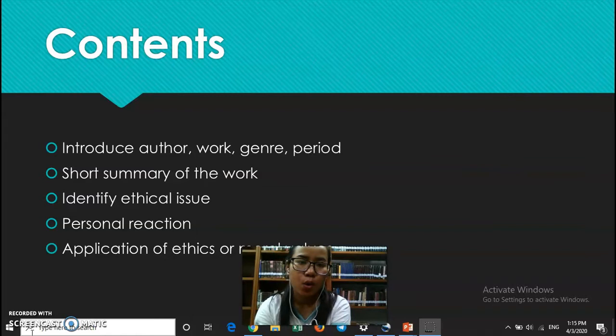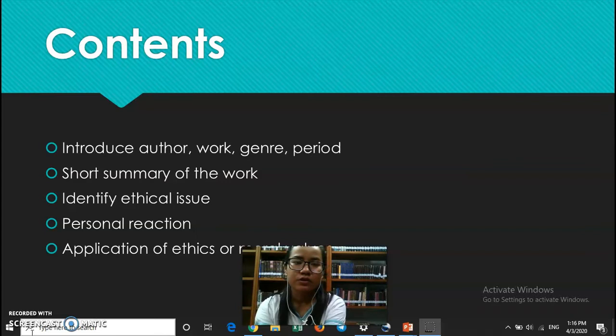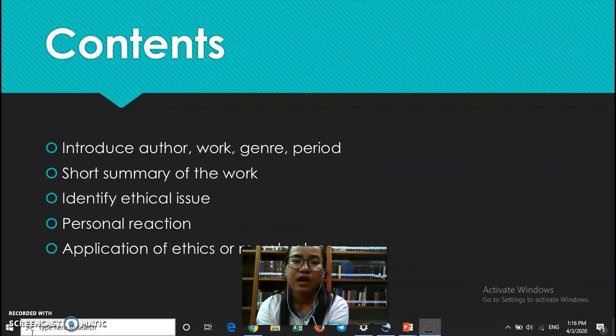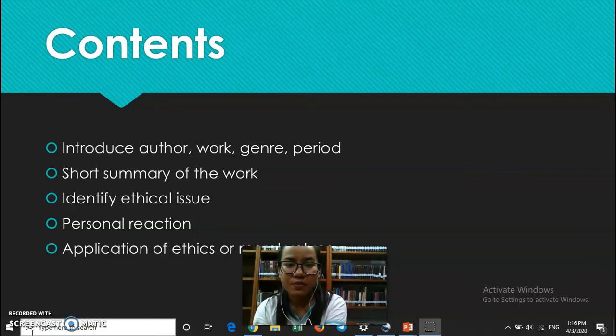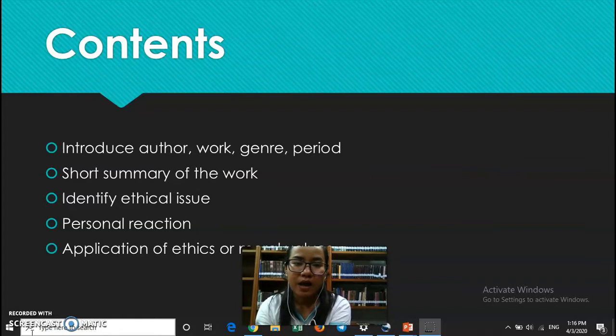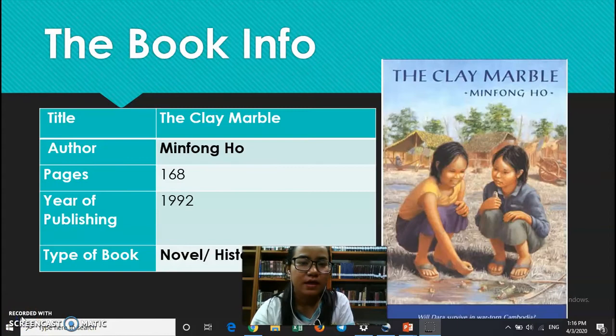Before that, let us first see the whole content of the presentation that we will cover. I will introduce you to the author, the work, the genre, and the period. Then I will tell you about the short summary of the book. There are some identified issues that I found, and I will also show you my personal reaction and how I can apply those ethics and moral values into my life.